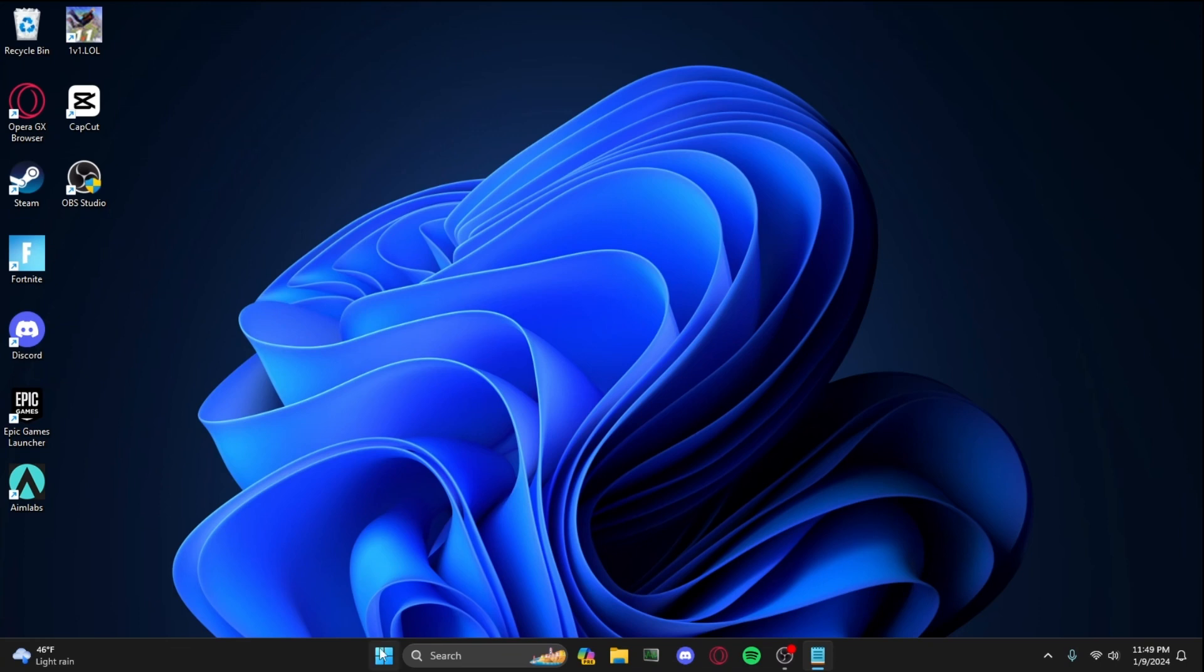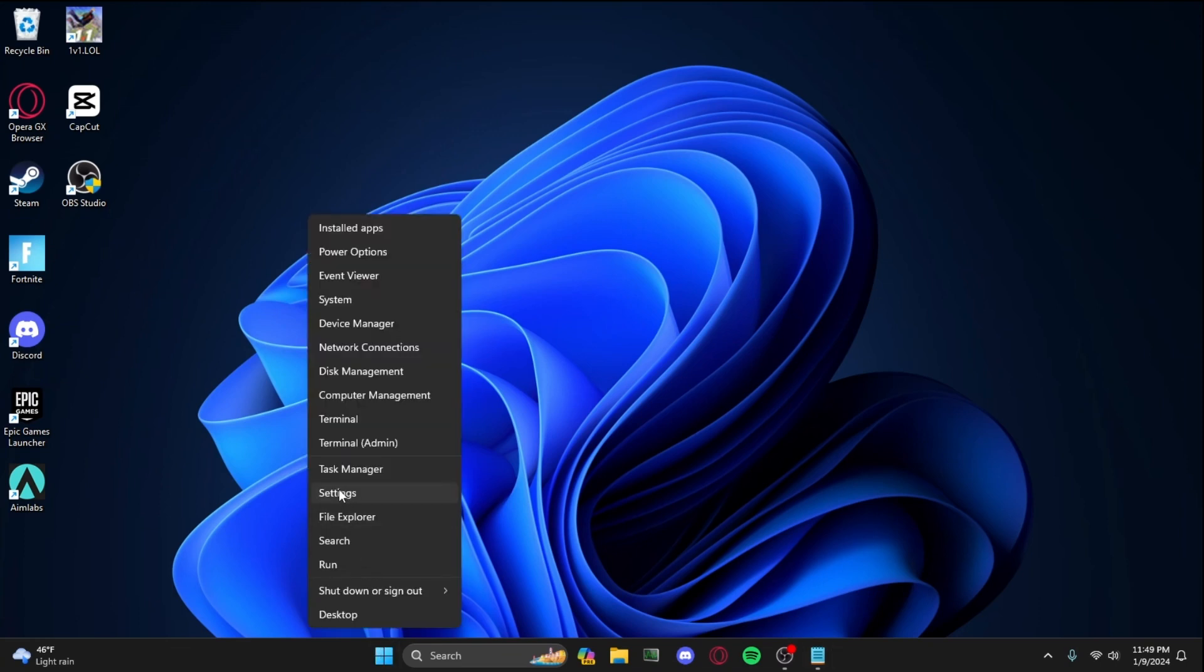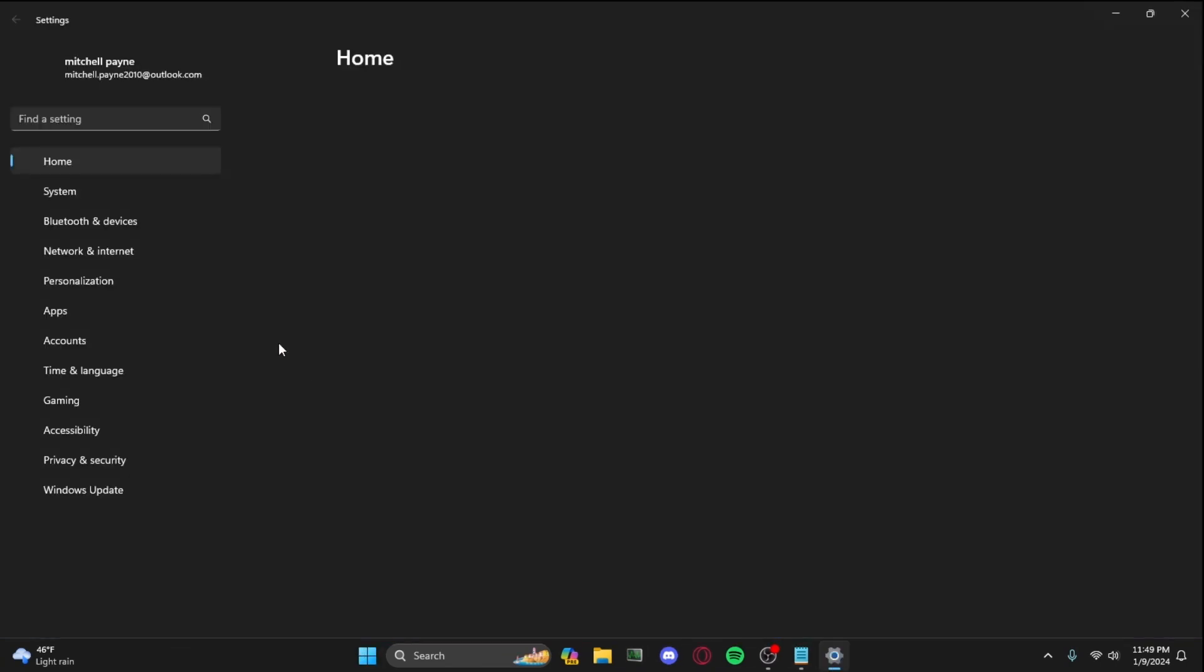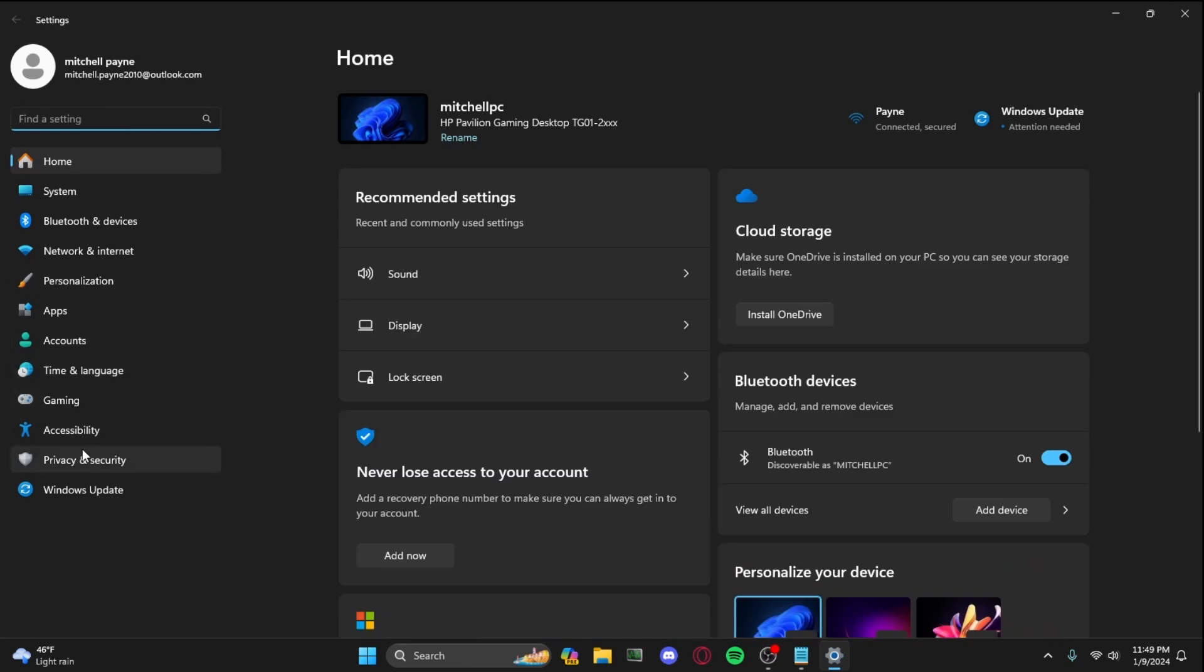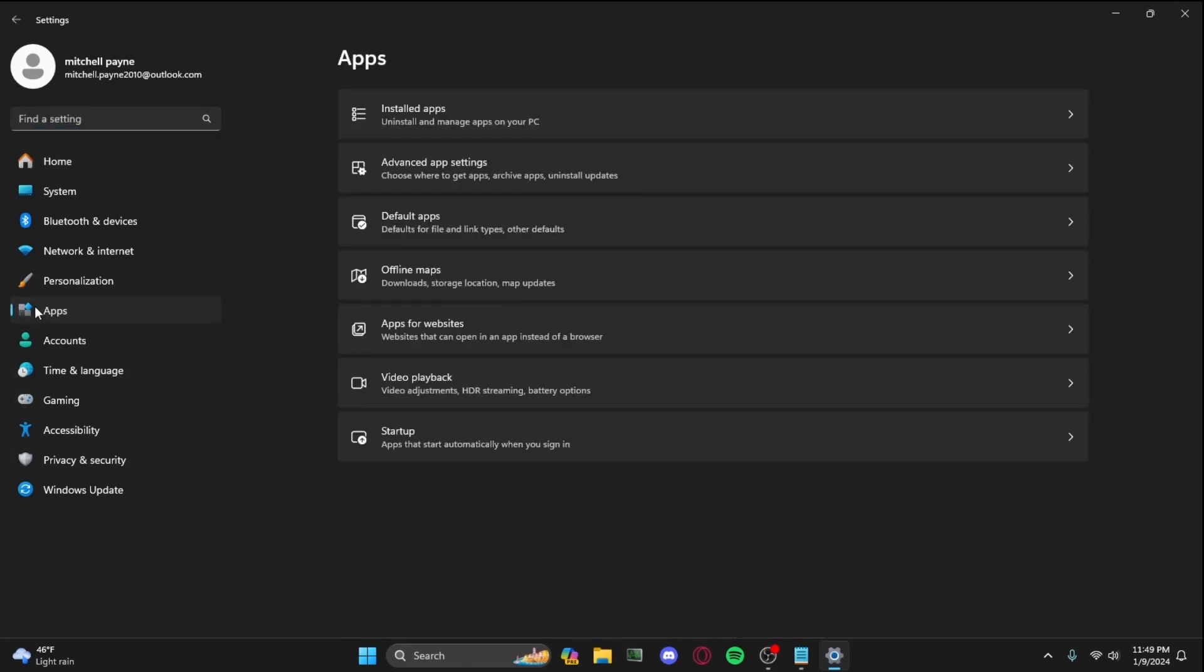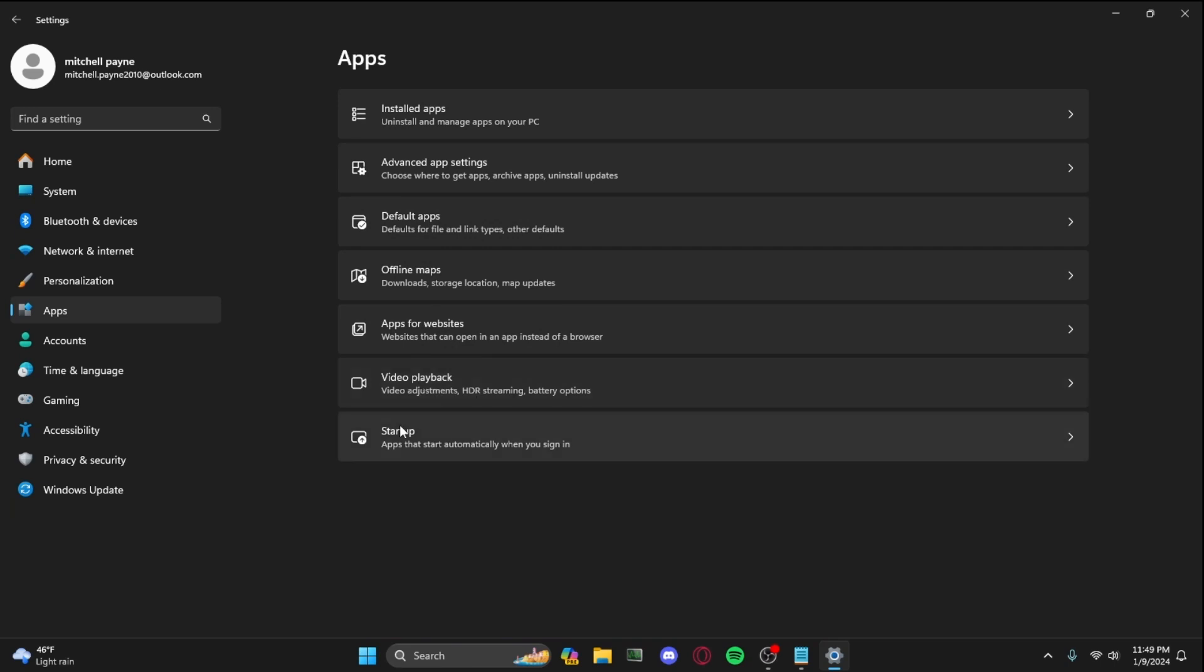First, what you're going to want to do is right-click on this Windows thing, press Settings. Now you go to Apps right here, and then you've got Installed apps, Advanced app settings, Default apps, Offline maps, Apps for websites, Video playback, and Startup. You want to go to Startup.